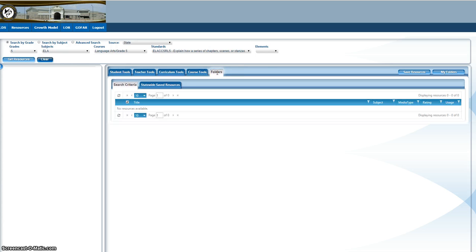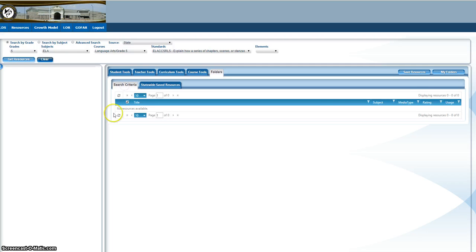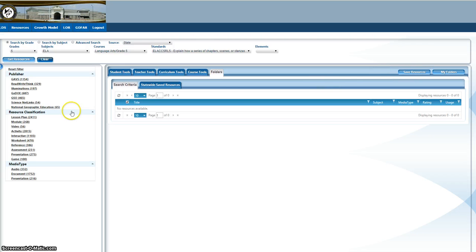And these are folders that you can create. You can actually create a folder. You just click on it and click save resources. I have that in another training video.